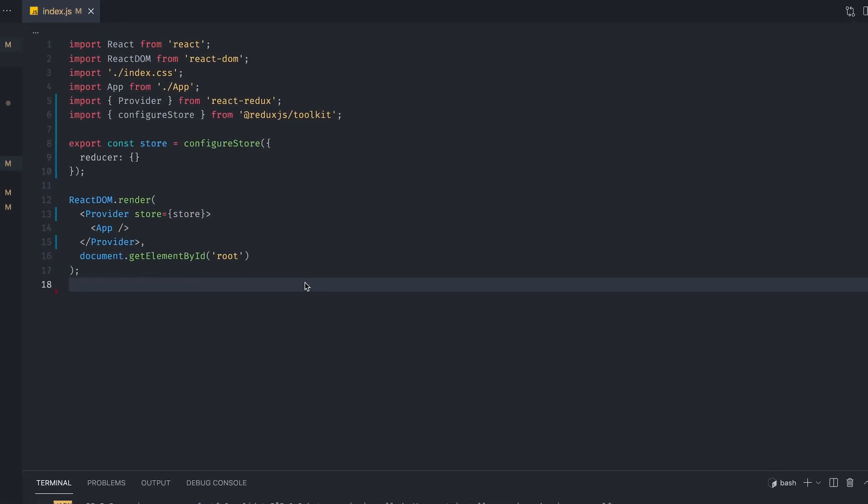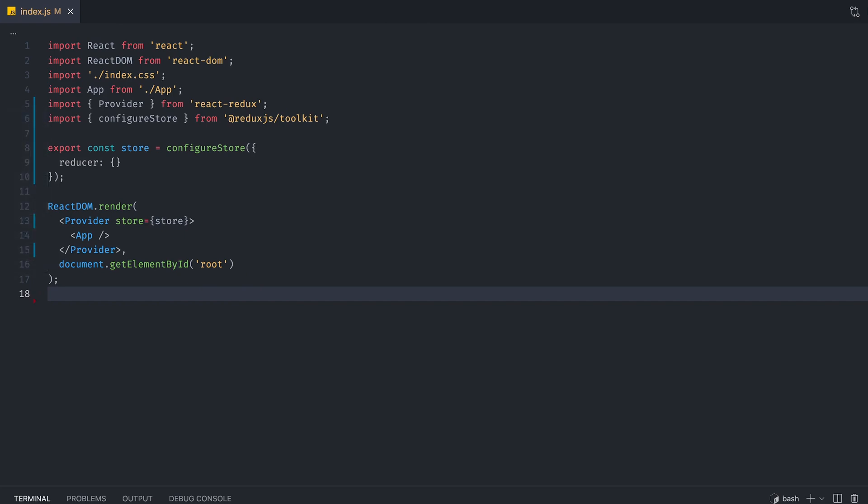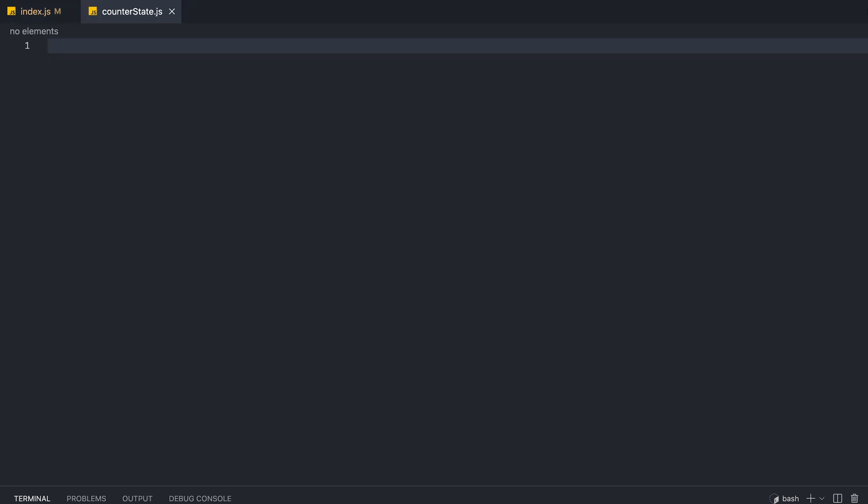All right, the next thing we're going to do is we're going to create a file, and we're going to call it CounterState.js. So basically, the app we're trying to build is going to be a very simple one. It's going to have a count. We're going to be able to increment and decrement this count by pressing a button. So it's very simple, but it gets the point across of toolkit and what it is.